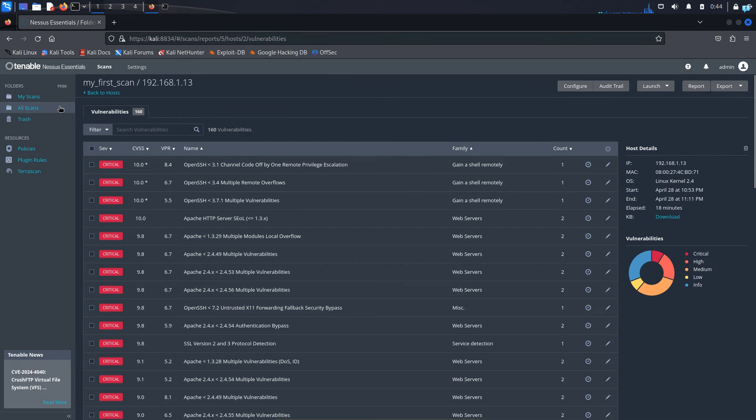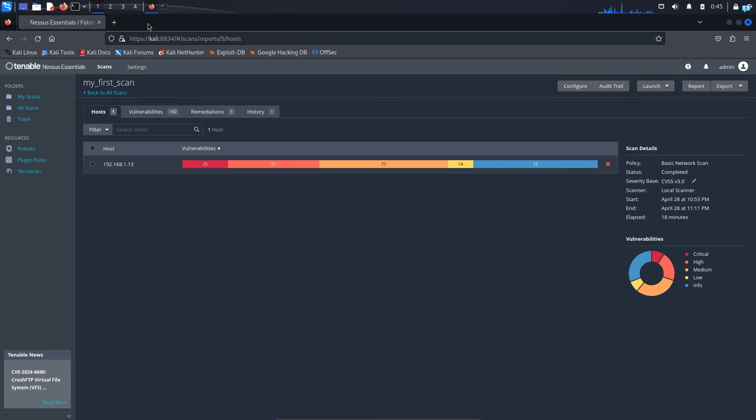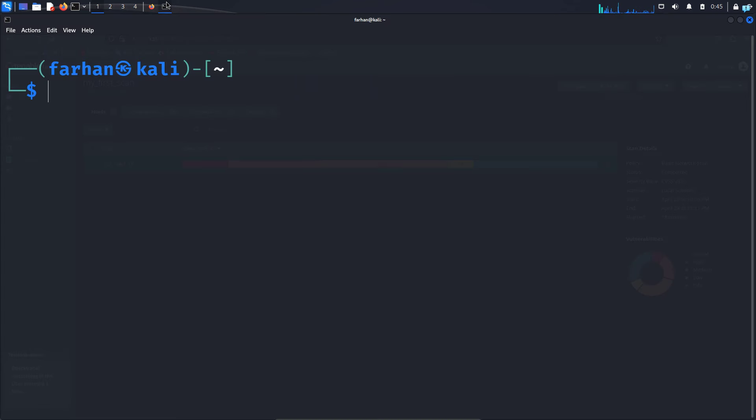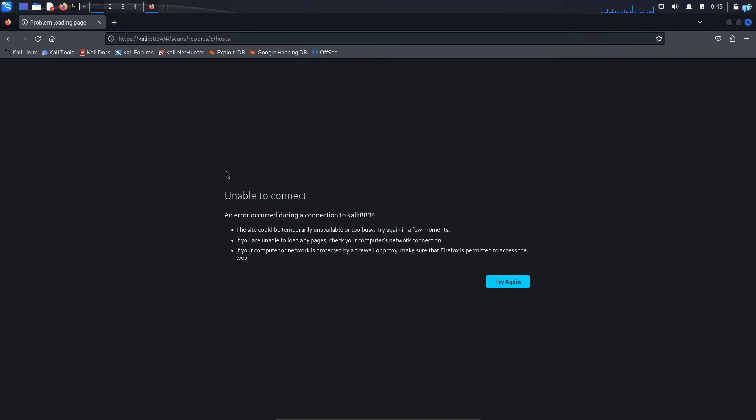In the extreme left, I can see all scans. It will have the history of all my scans. Since I have done only one, that's why there is only one scan. And lastly, if you wanted to stop Nessus, you would go to your terminal again and type the command sudo systemctl stop nessusd and press enter. And now Nessus is stopped. So this is how you install and use Nessus on Kali Linux. That is for the end of the video. Thank you so much for watching.